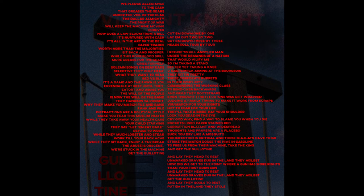We pledge allegiance to the cash. I refuse to kill another man under the demands of a nation that will vilify me. So I'm taking a stand, better here. Taking an envy, cap a neck, gaming at the bourgeoisie. They city pretty, these corporate puppets in the ivory city, commanding the working class to bend over backwards and grab their bootstraps.